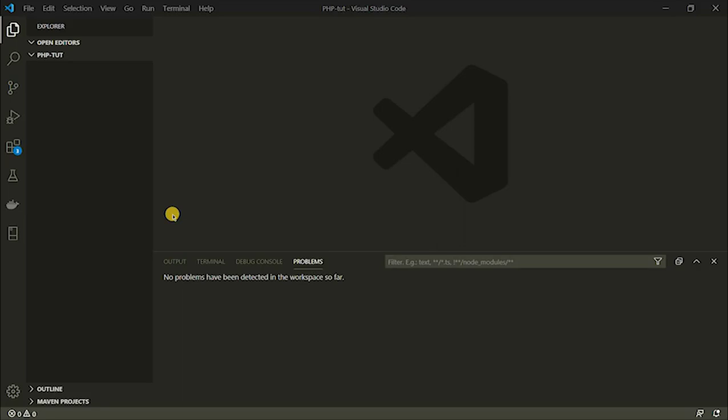Hello guys, it's Benny Manuel once again. In this lesson, I'm going to teach you how to connect to your database using PHP MySQL Live.